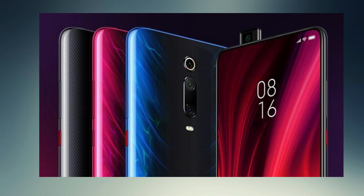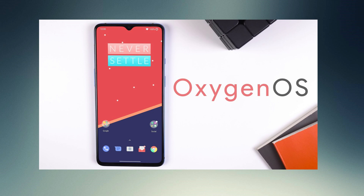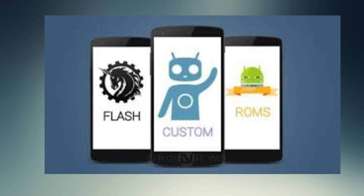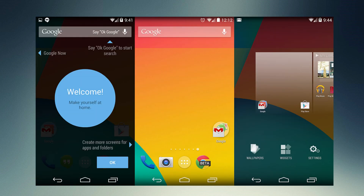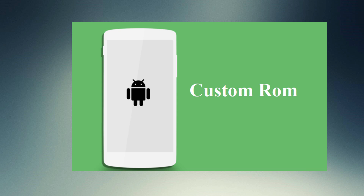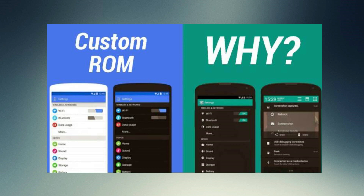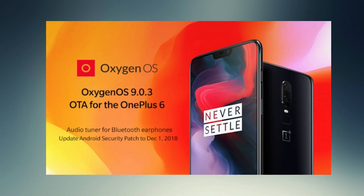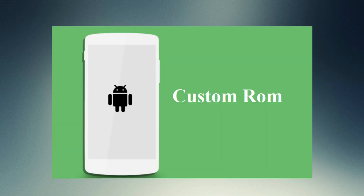If we change the UI, we can switch to a different version. This is the name of the custom ROM. If we switch to a variant, we can change the UI and use a custom ROM.